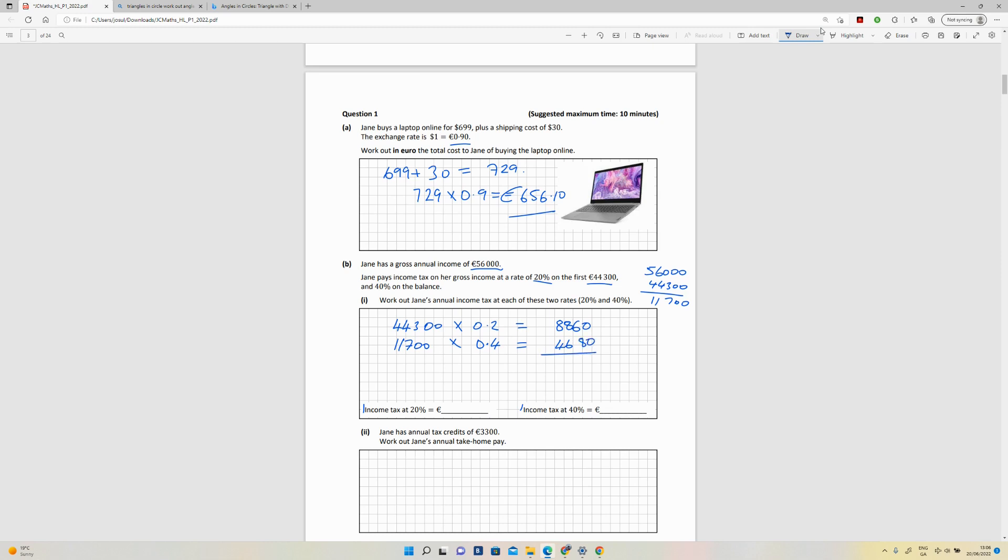They're not asking you to add them, so you don't necessarily need to do that. So you merely put down €8,860 for that one and €4,680 for that one.